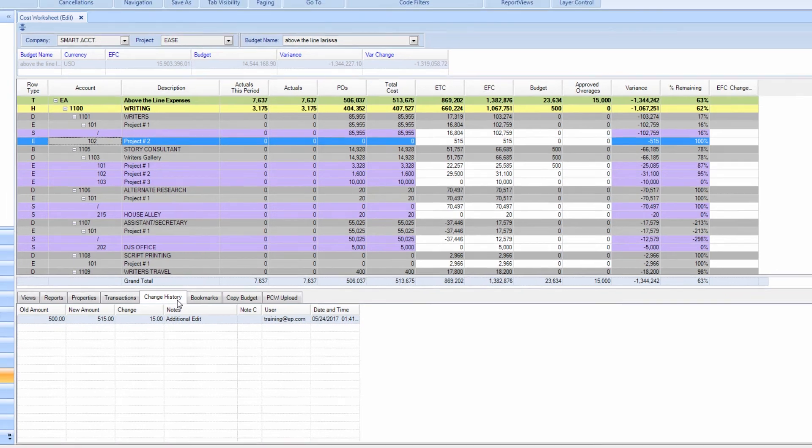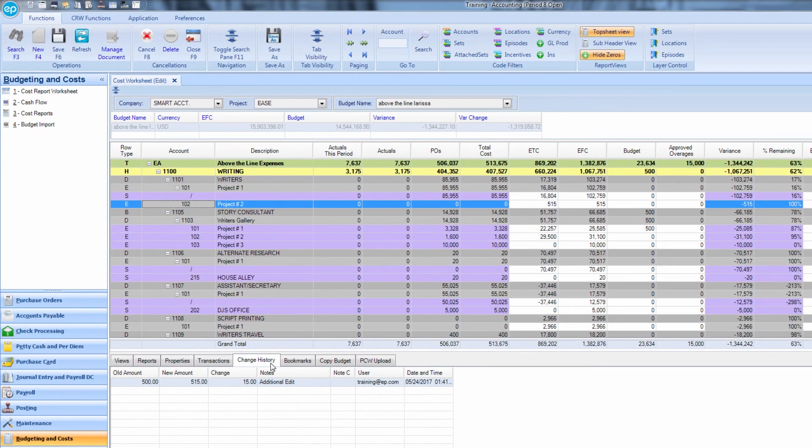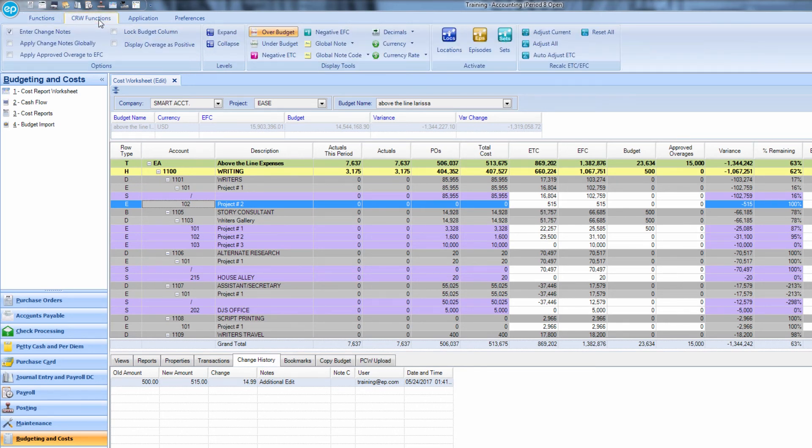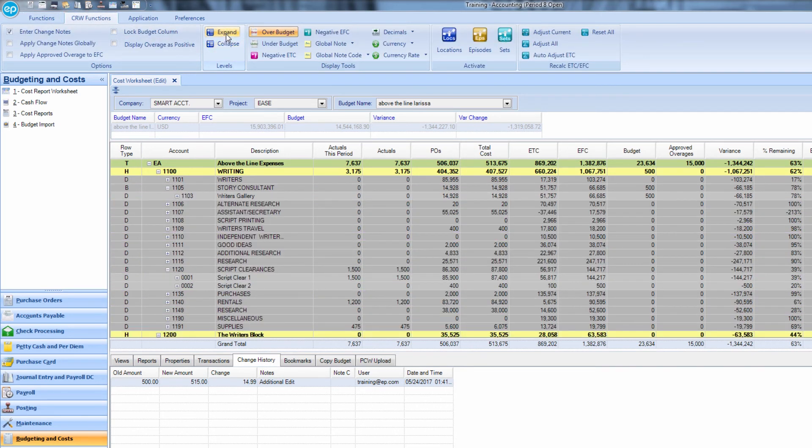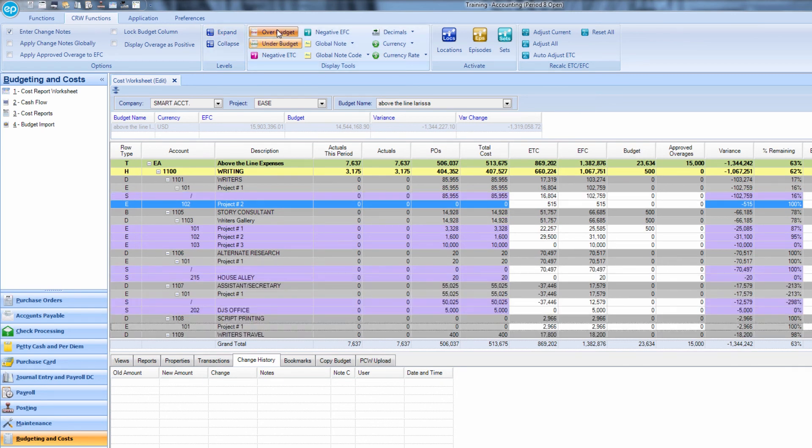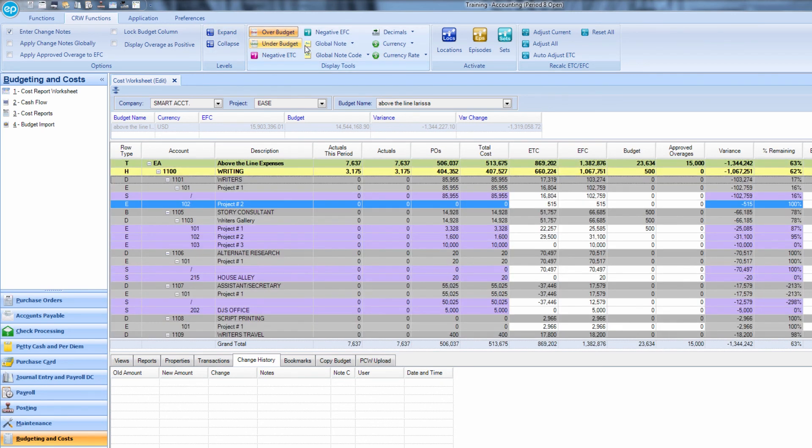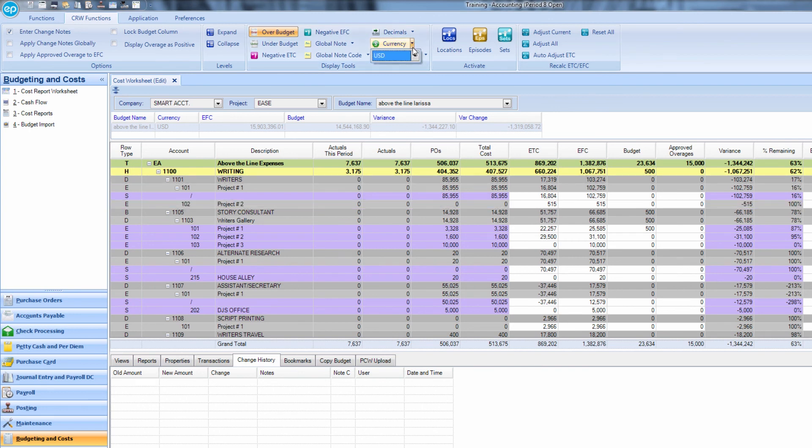At the top of your screen, you can click on the CRW Functions tab for more options, including expanding and collapsing all accounts, quickly seeing what's over budget or under budget, and different view options pertaining to the currency.